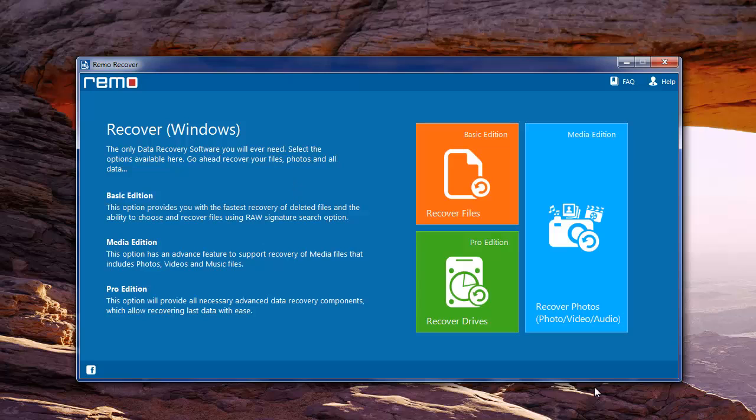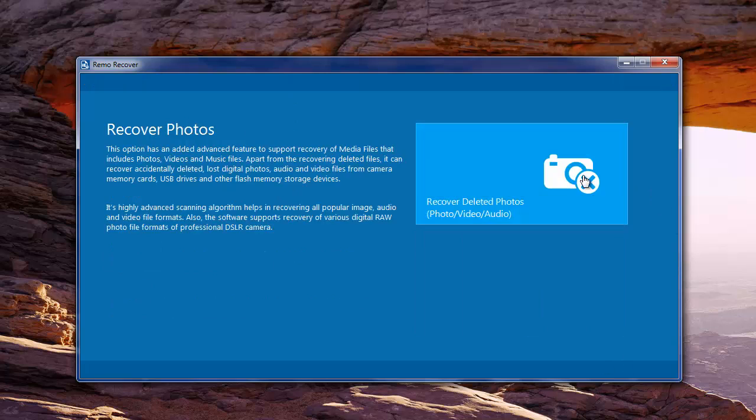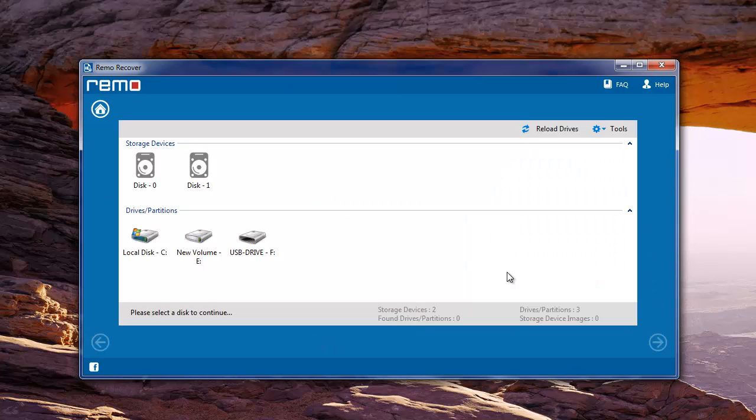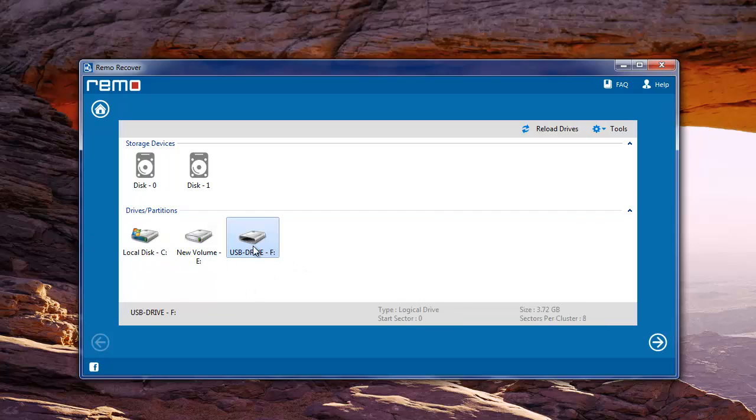Here you need to select recover photos from the options available on the main screen. On the next screen you need to choose recover lost photos. Now you need to choose the USB drive from which the video files were lost and click next.